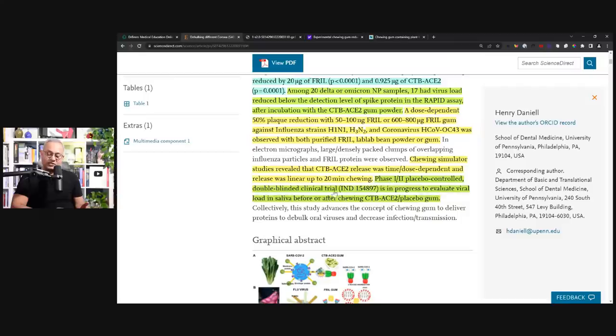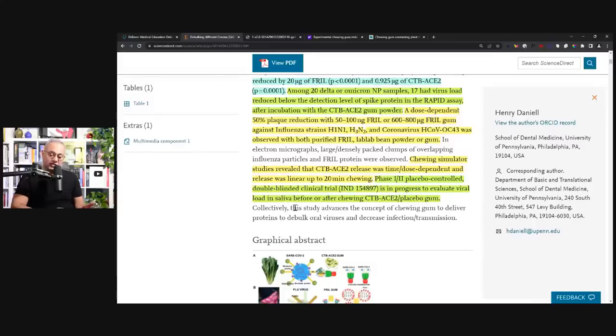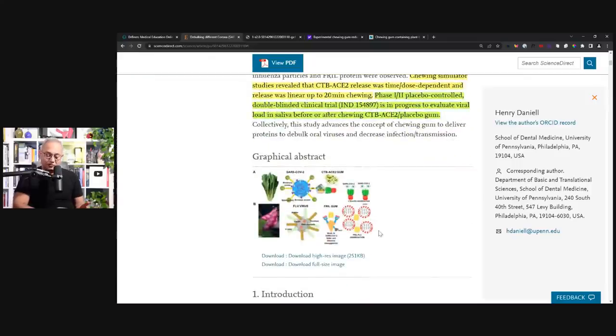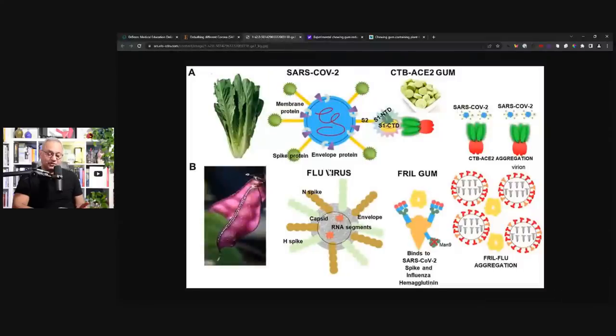Phase 1-2 placebo-controlled double-blinded clinical trial is in progress to evaluate viral load in saliva before or after chewing CTB-ACE2 or placebo gum. And I want to share with you their diagrams. They are beautiful. So this is a diagram.